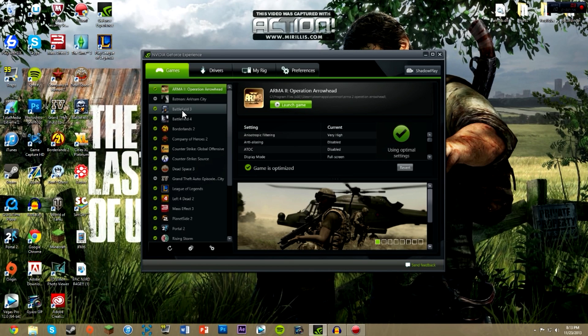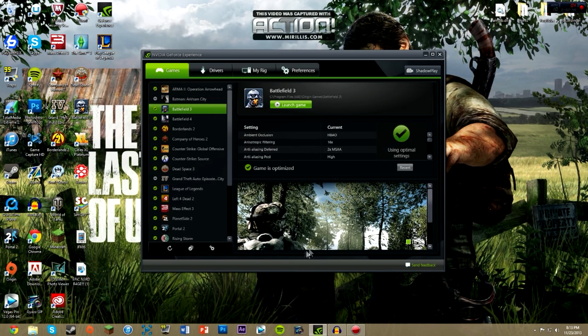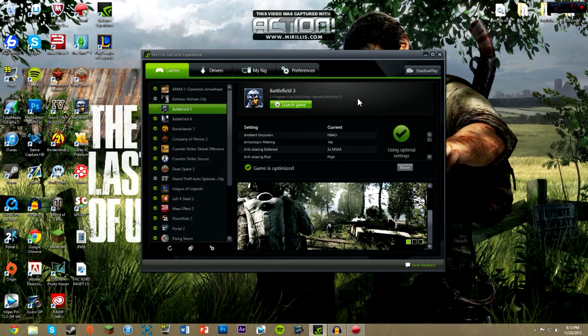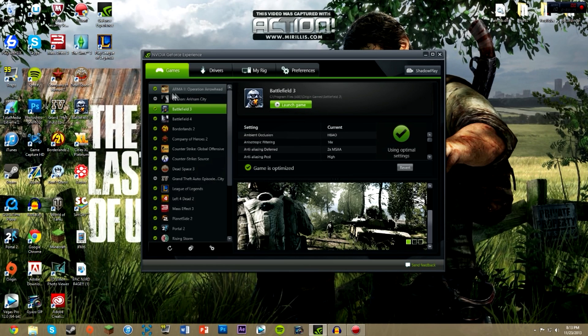Instead of going on Battlefield 3, normally launching it on Origin and just hitting okay with ultra settings, it will run if you have a good graphics card, but it won't run to the best that it can. You will get the best frames. I highly suggest getting this software and using it because all you have to do is come here and hit optimize.